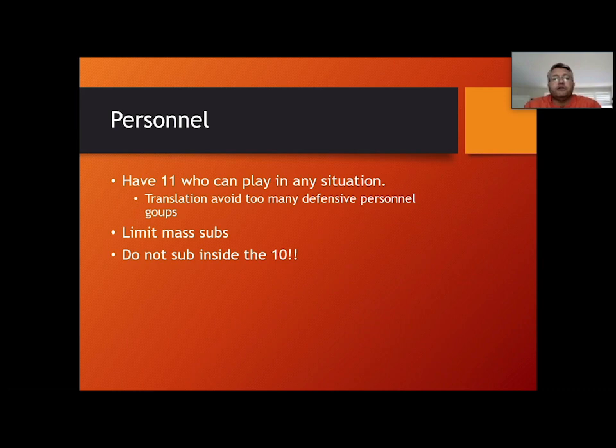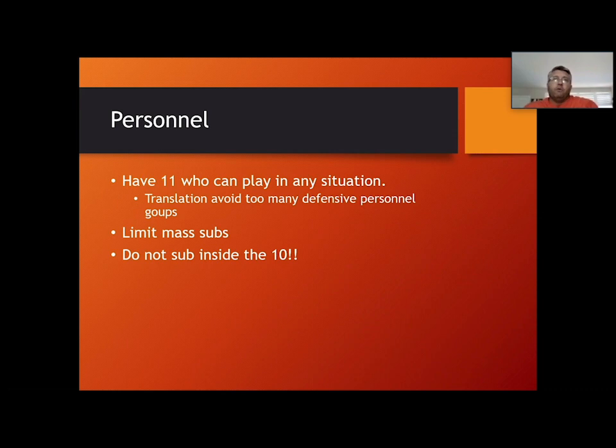Make sure you have a group of 11 that can play in any situation so you don't have to do too much substitution within a series. In high school football, I don't know that you're going to run a tried-and-true dime or nickel package. My take: if your sixth defensive back is better than one of your two inside linebackers, then he needs to be one of your two inside linebackers — he needs to be on the field.